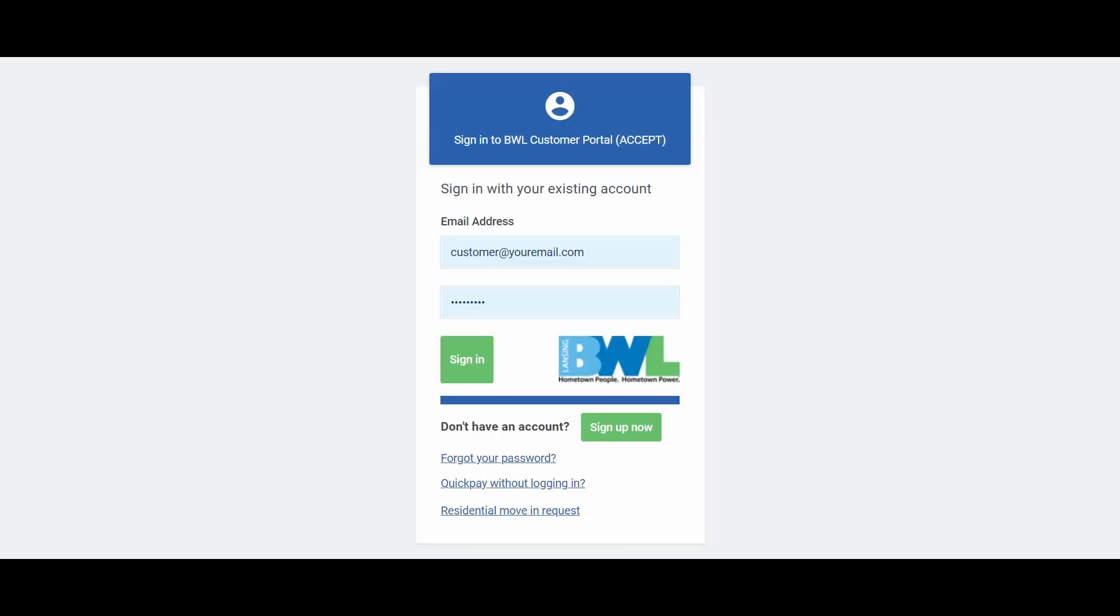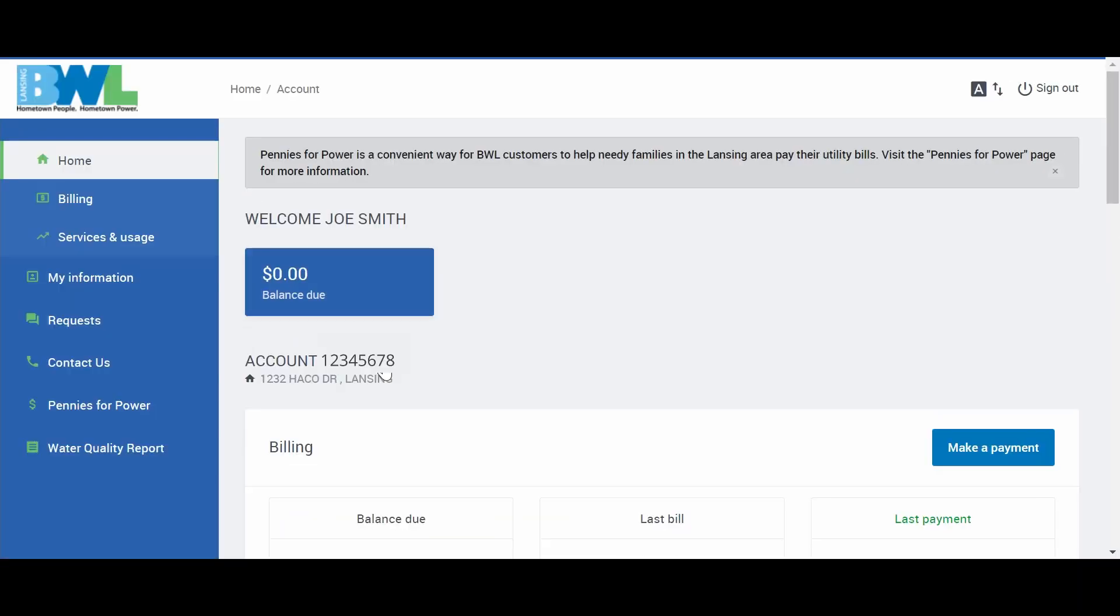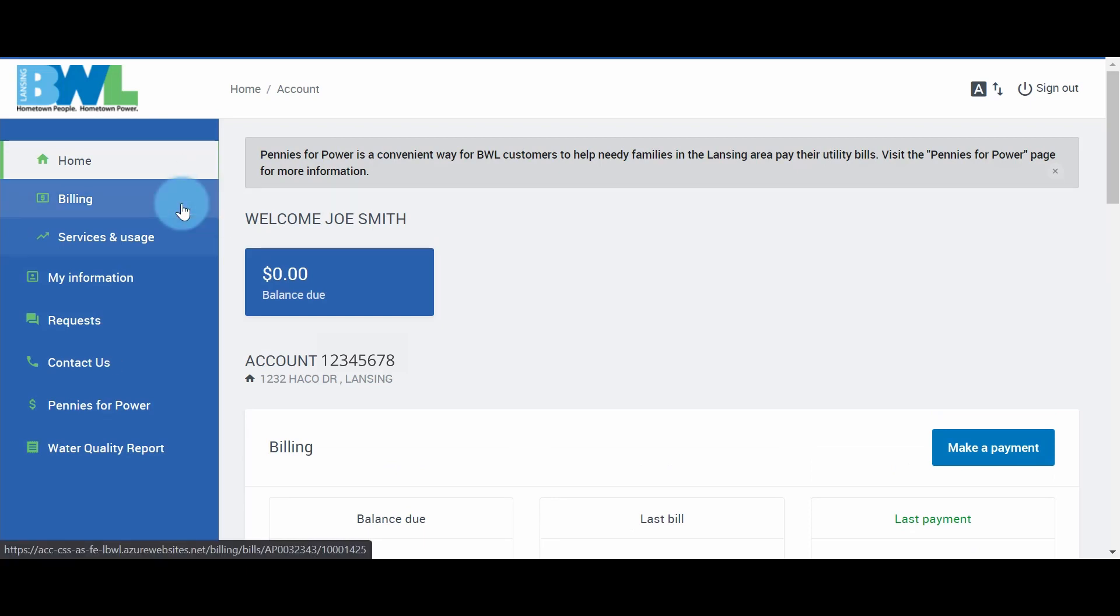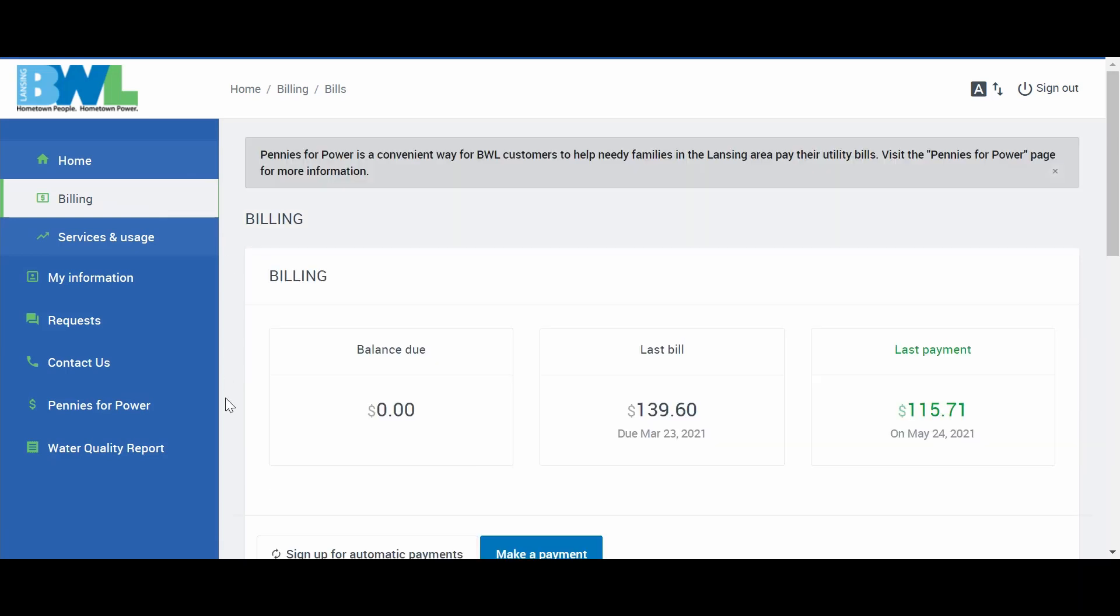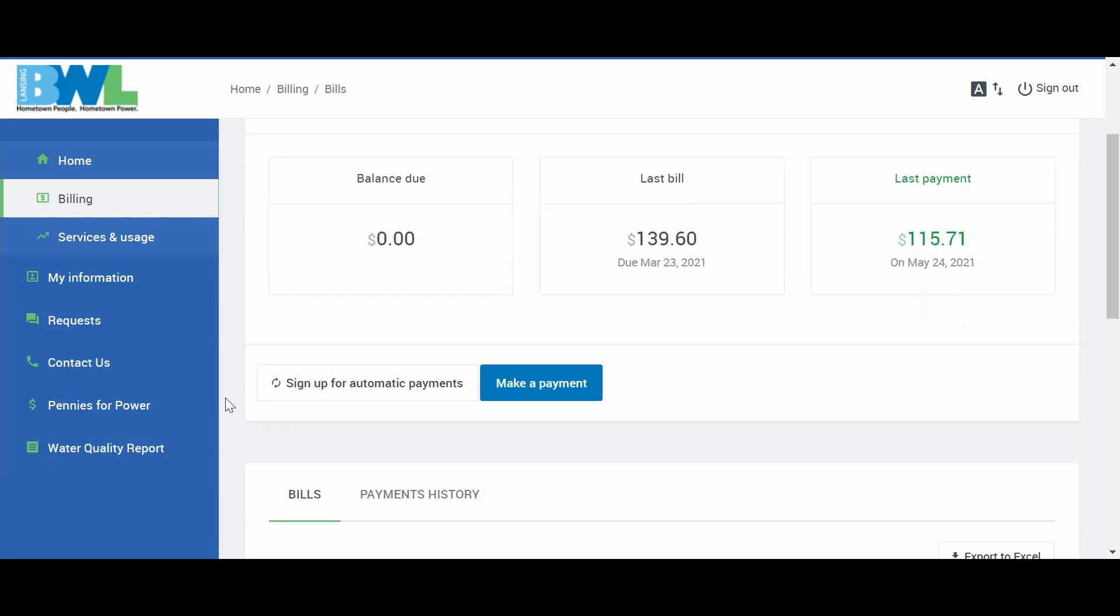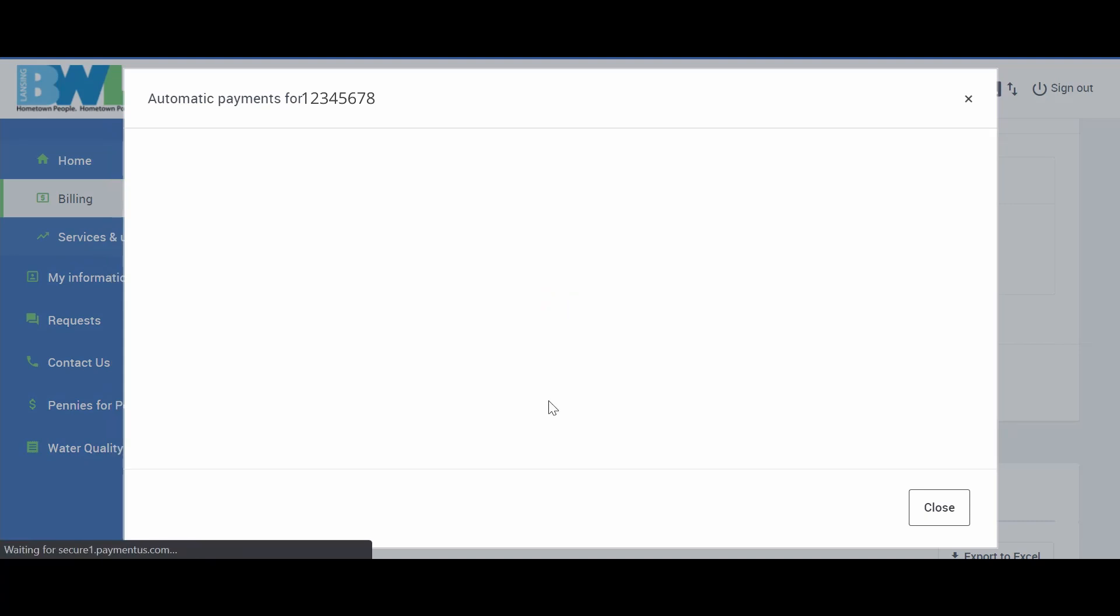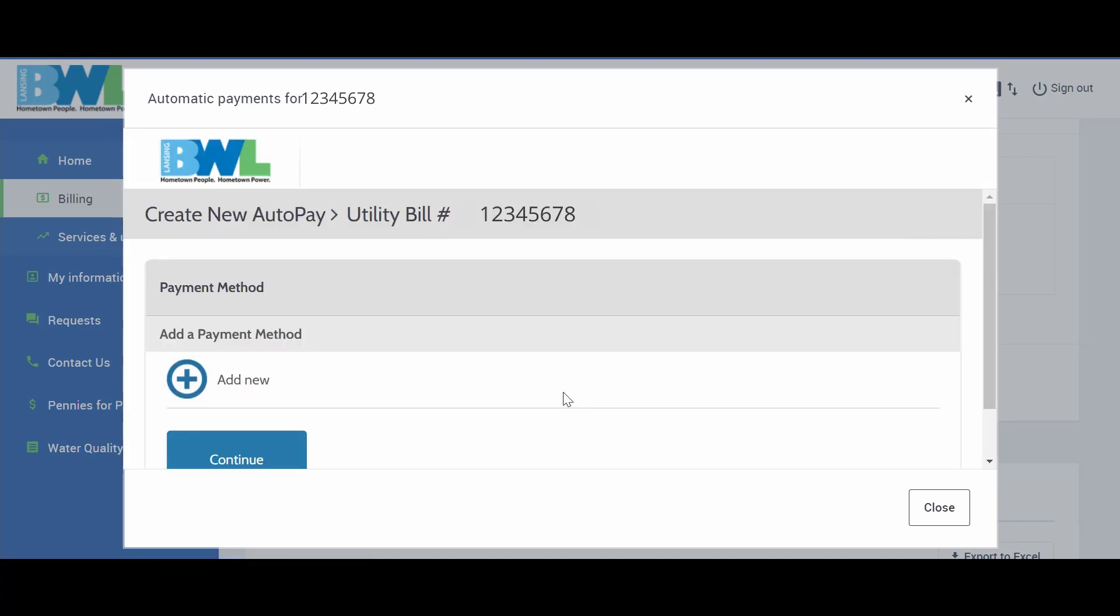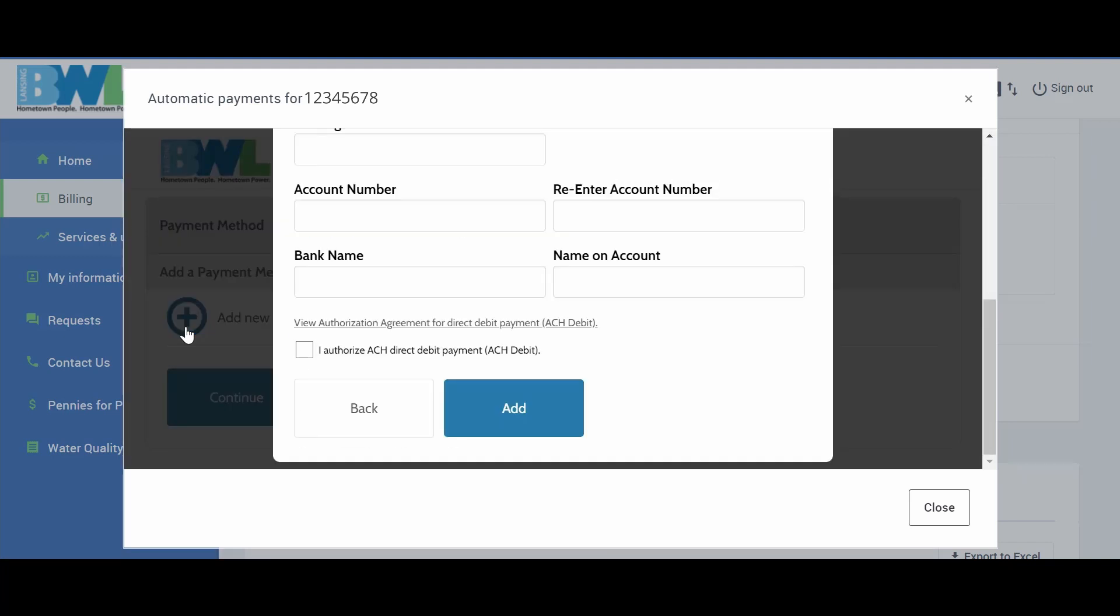To enroll in AutoPay, log in to your eServices account, click Billing from the menu options, and click Sign Up for Automatic Payments. Click Add New and Continue.